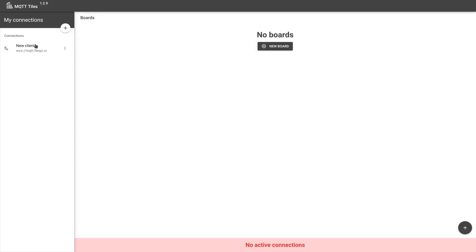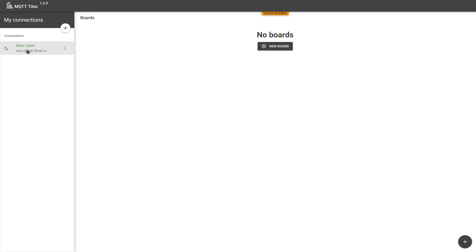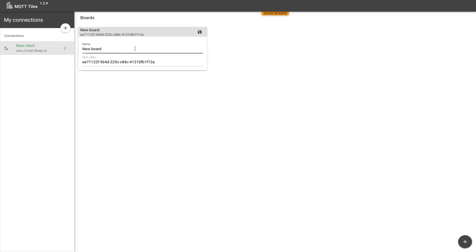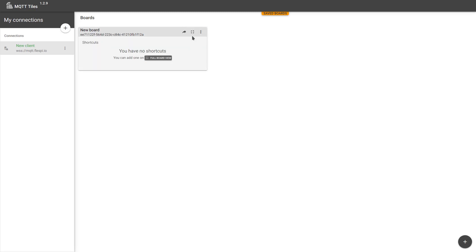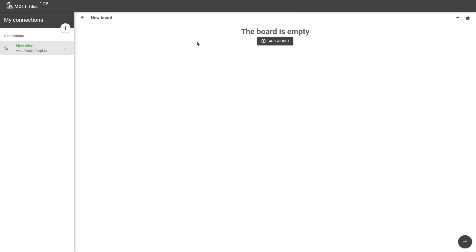To activate the connection, you just click on it. It should turn green if successfully established. Now we can start creating boards. Collections of widgets that will visualize specific values or perform specific actions. Click the plus sign here. Now you can give the board a name and save it.